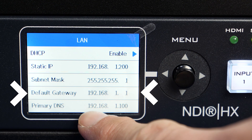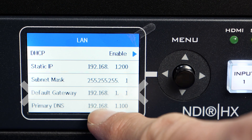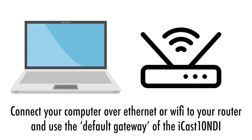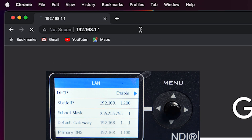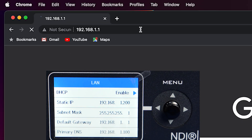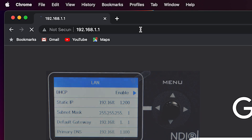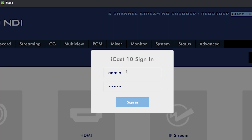Enter this address into the browser of your computer or tablet to log into the UI of the iCAS10. Our default gateway was 192.168.1.1. The default username is admin and the password is six zeros.